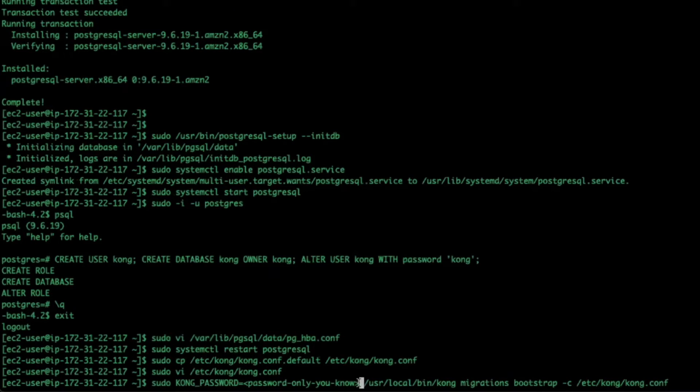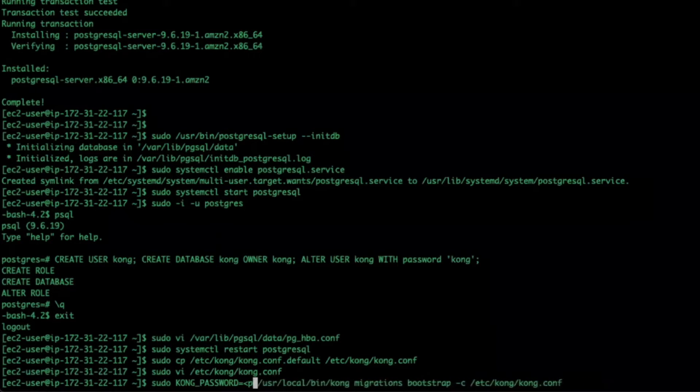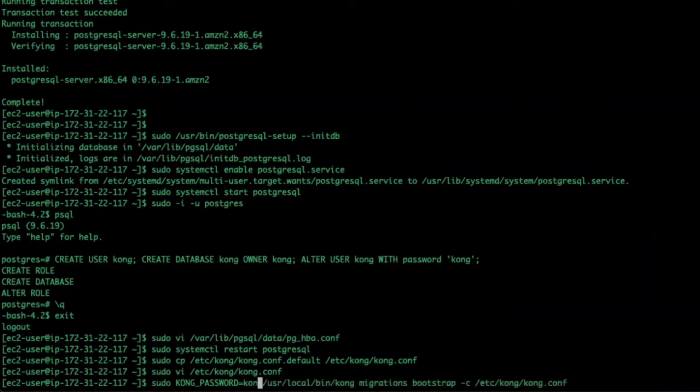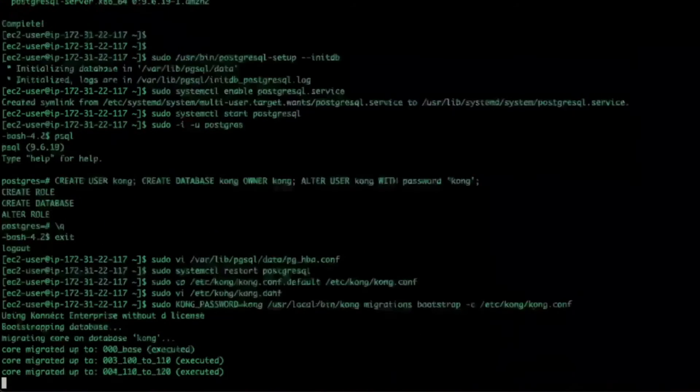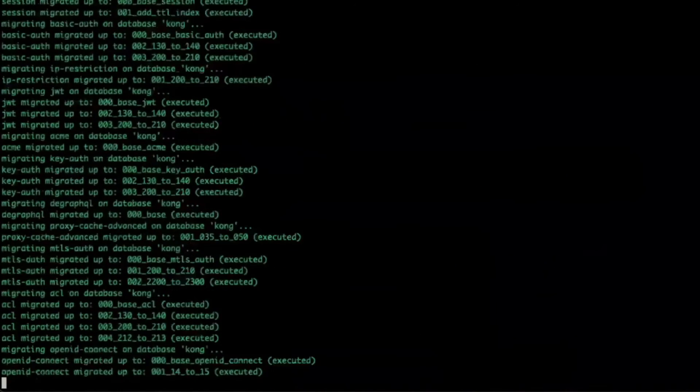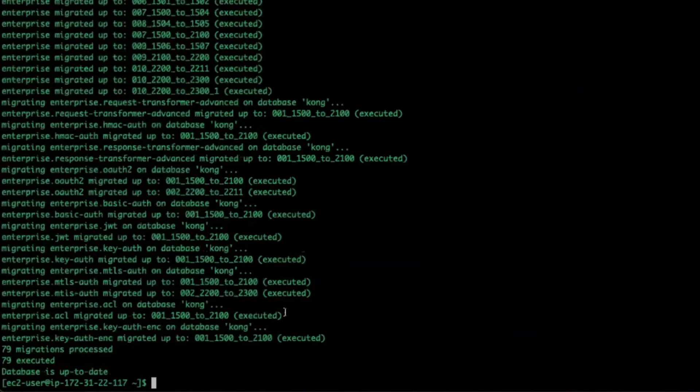I'll run the bootstrap command to start Kong and bootstrap the Postgres database. Note that the Kong password is something you can templatize and keep in a secure vault.